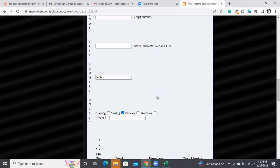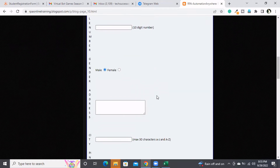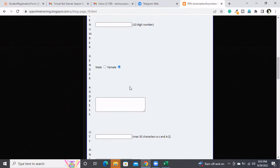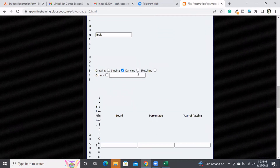The difference between a radio button and a checkbox is: with a radio button only one option can be selected, either this one or that one. With a checkbox you can select multiple things.